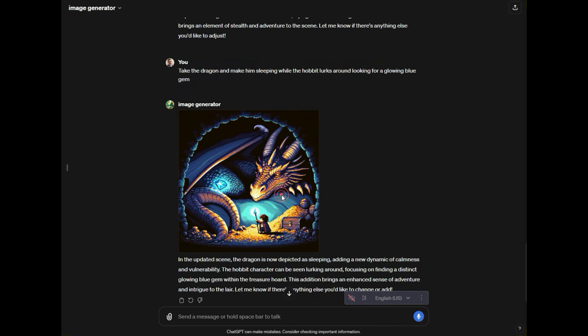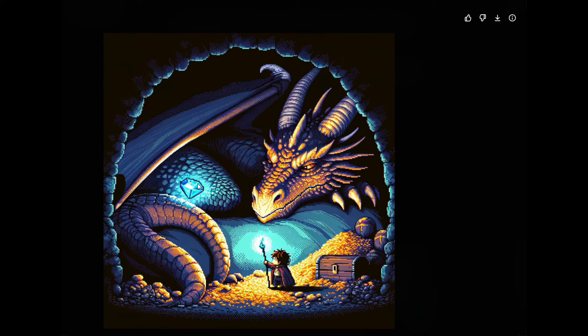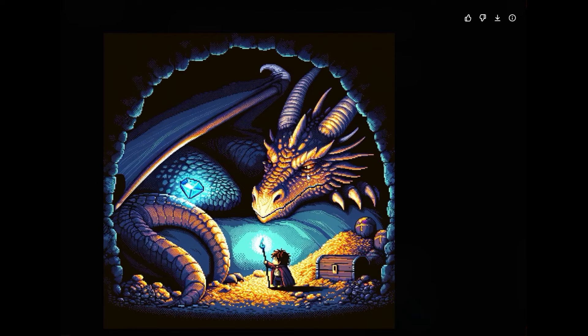Okay and it almost got it. It's got this gem here. We got a little bit of a different style here. The dragon's not quite asleep but with a couple more prompts, we could probably get there.